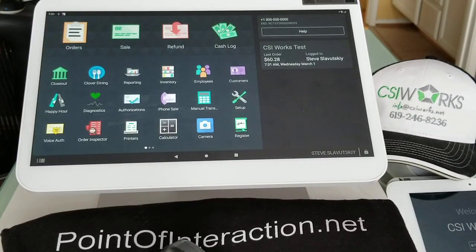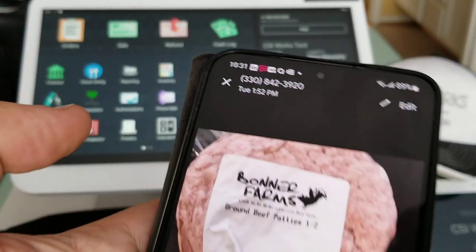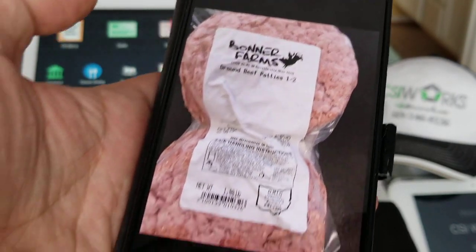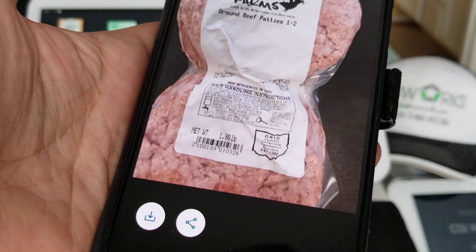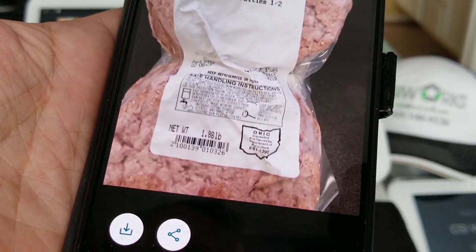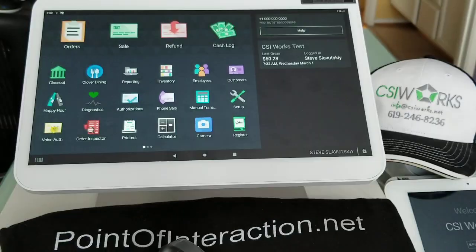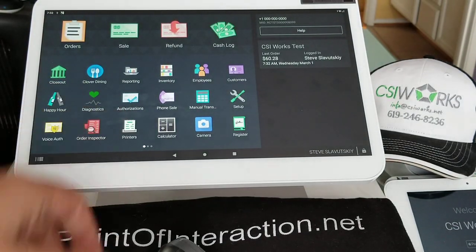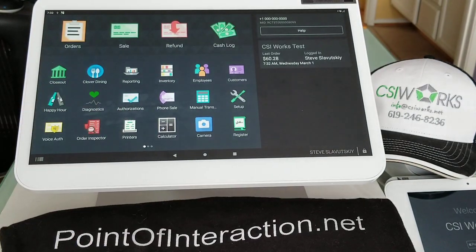So in this video, we're going to help our merchant Boner Farms, awesome name by the way, on how to set up this label here with Variable Price Barcode Parser on a Clover device.